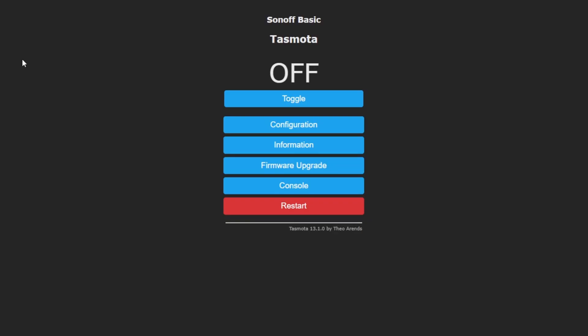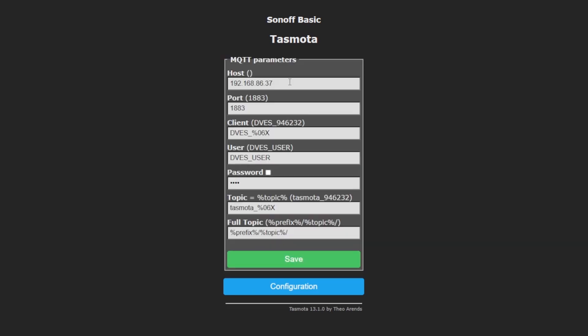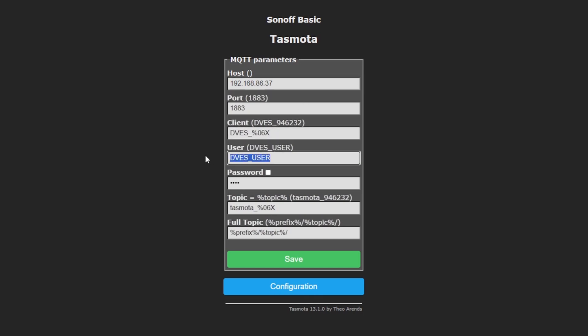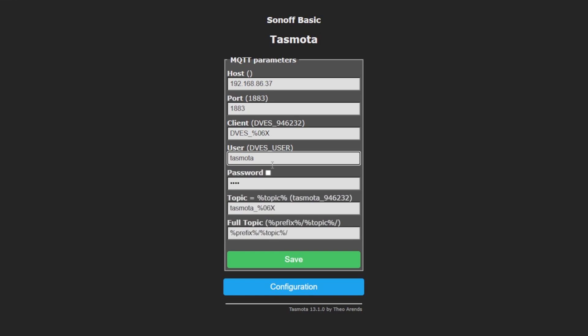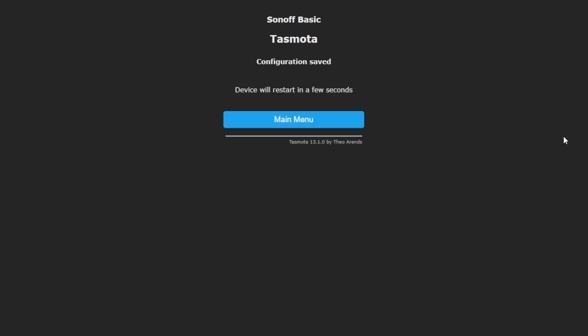And back over on the Sonoff basic plug, we'll go to configuration, MQTT. Enter our IP address of our Home Assistant host. And then for the user, we're going to say Tasmota. We're going to check this password box saying that there is a password and then we'll paste our Tasmota password in there and click save. And it will restart the device to save that.